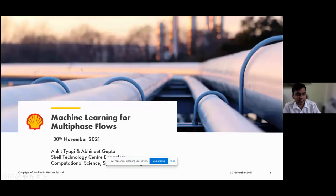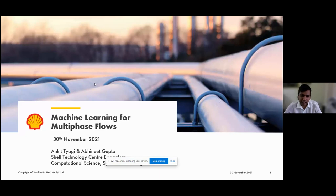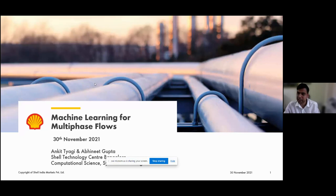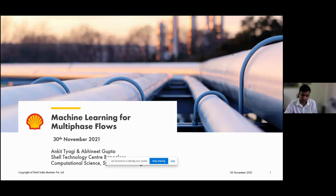The next talk is on machine learning for multi-phase flow modeling in pipelines, by colleagues from Shell — the industrial partner for this Indo-Dutch project. Ankit and Abhinit from Shell's R&D unit in India will give this talk. Ankit works as an AI resident in the system modeling group at Shell; he did his PhD from IIT in computational fluid dynamics and has since worked in various AI and machine learning roles.